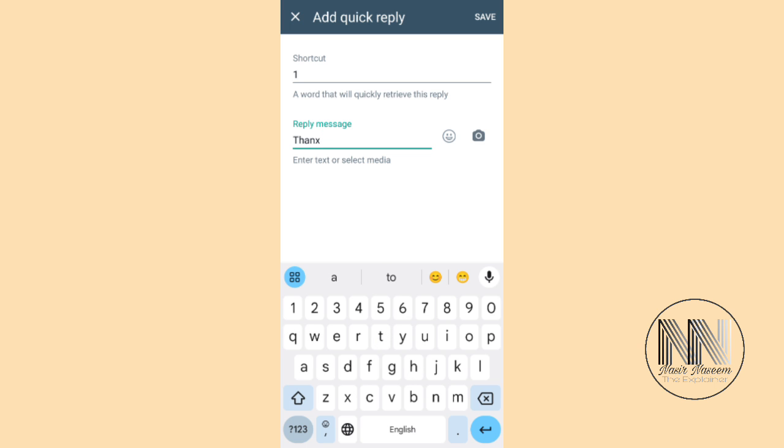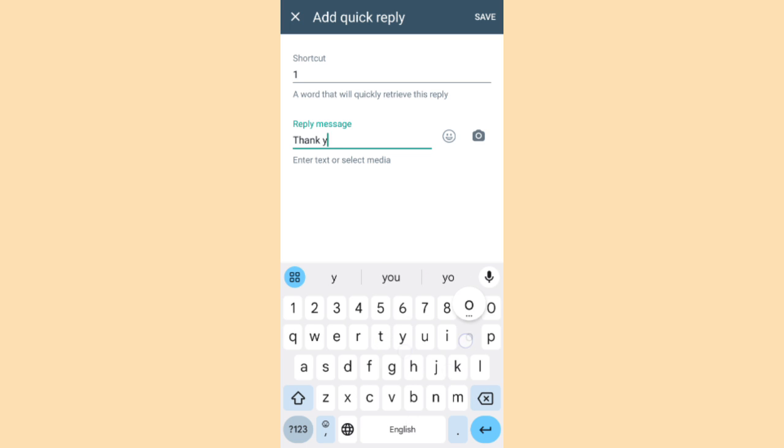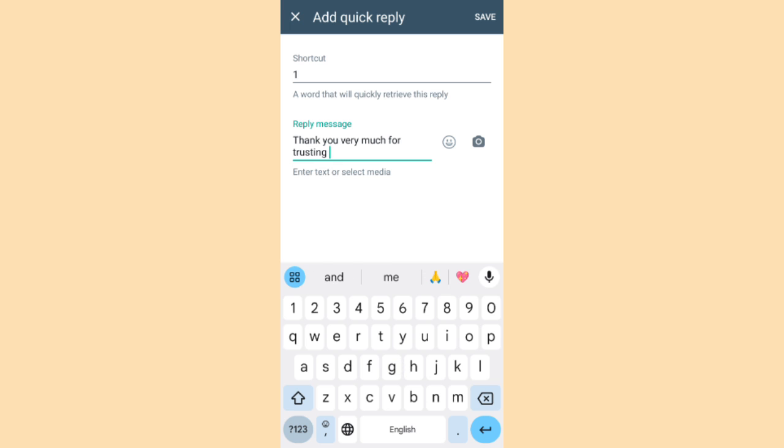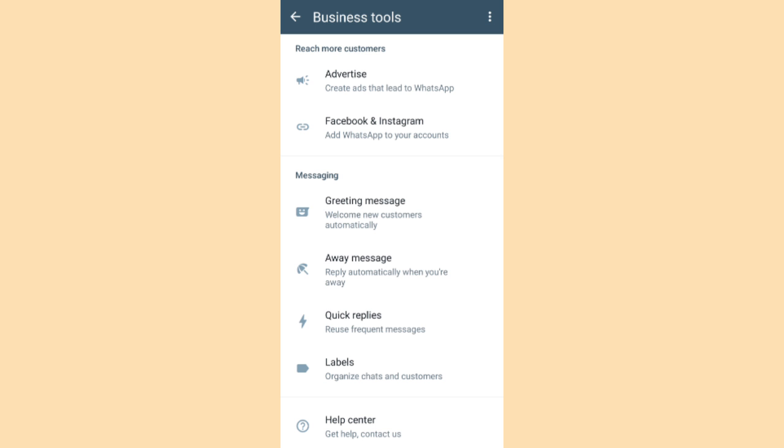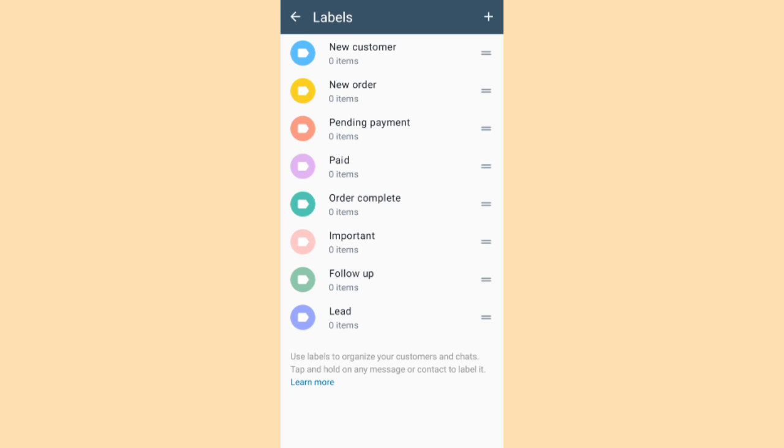At the bottom there is the fourth option, Labels. You can set different types of labels for different types of customers: New Customer, New Order, Pending Payment, Important, Follow Up, Lead. These colorful labels can make you comfortable to identify which type of customers are in your list, to which you want to respond more quickly and more often.